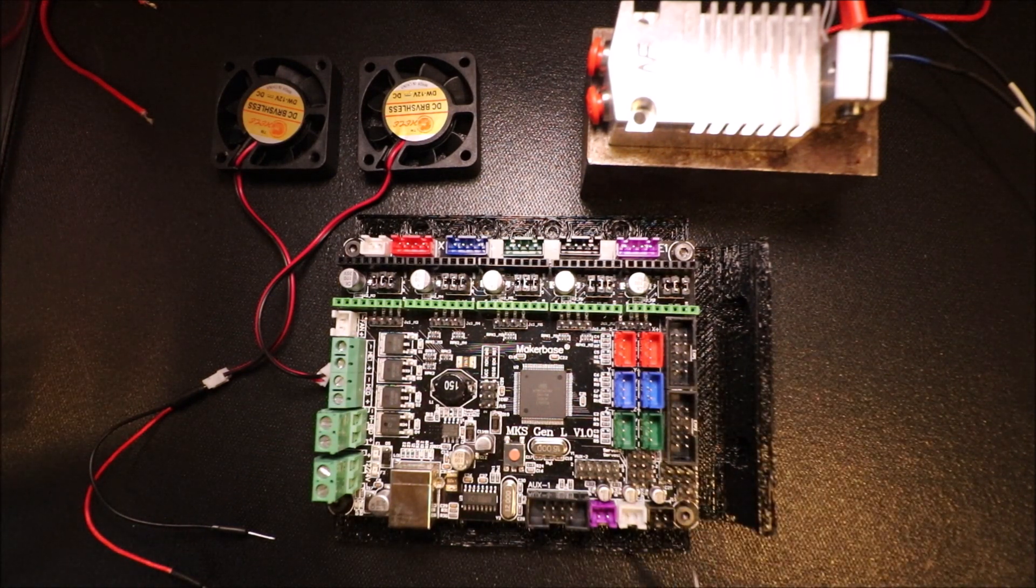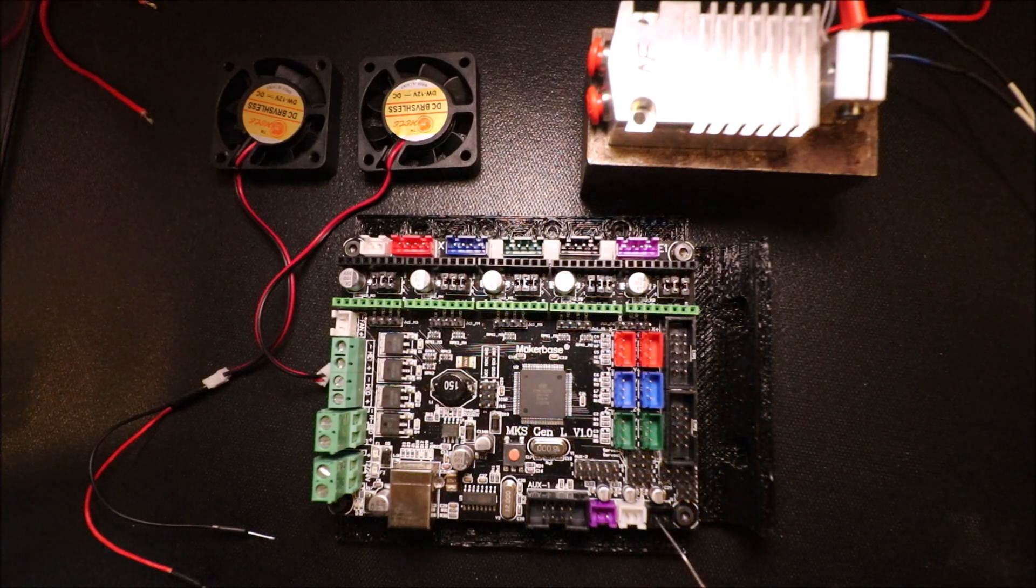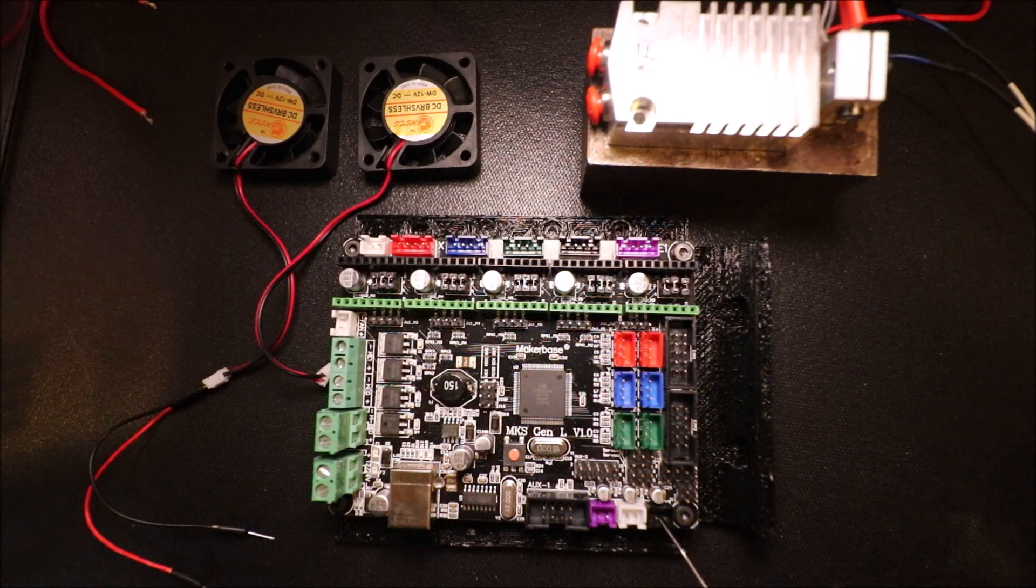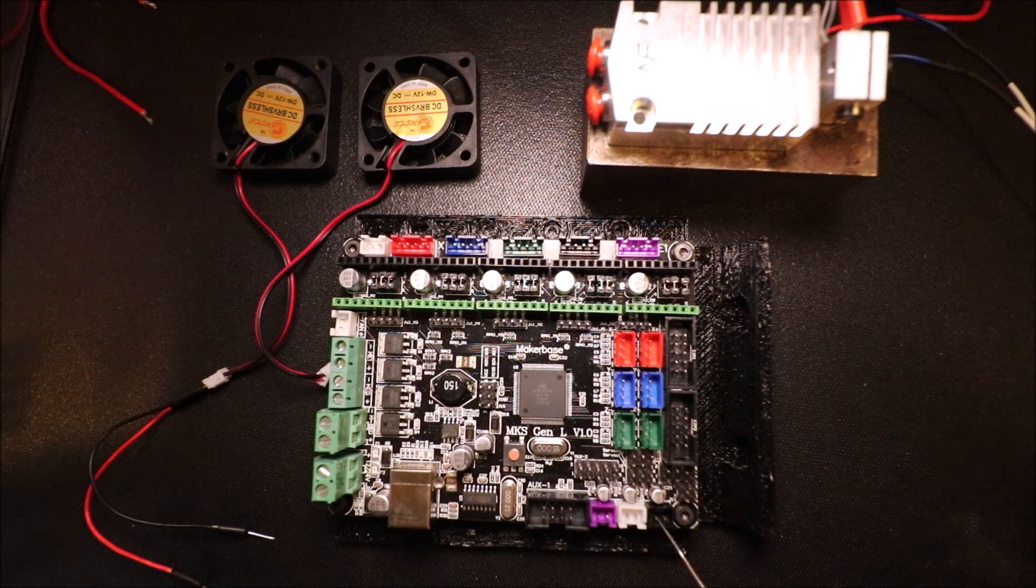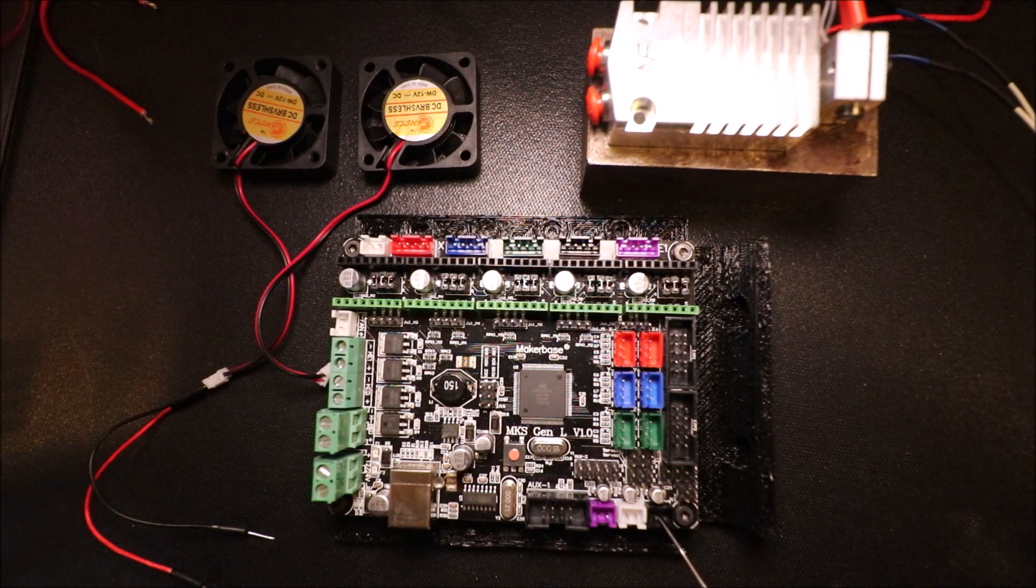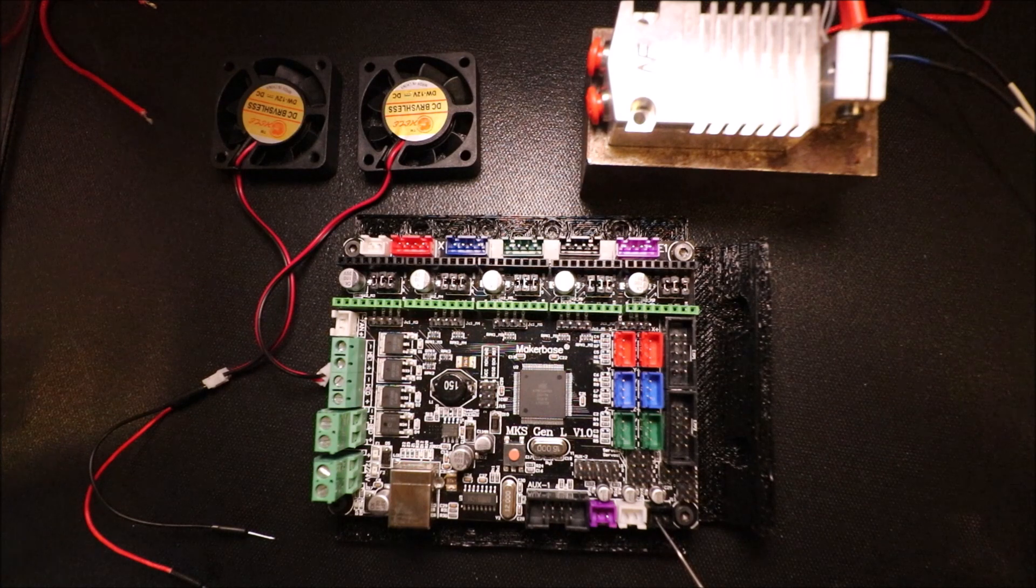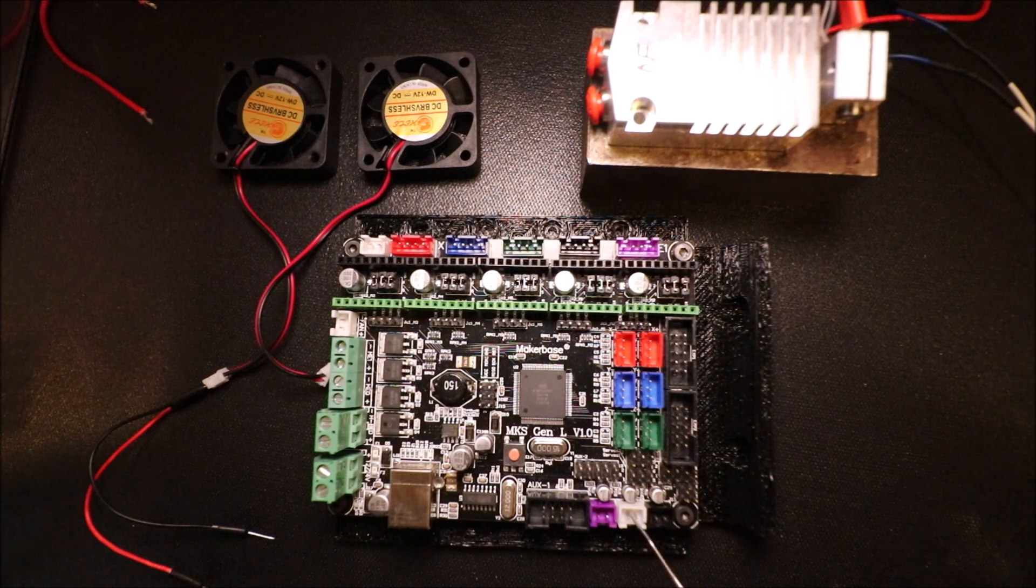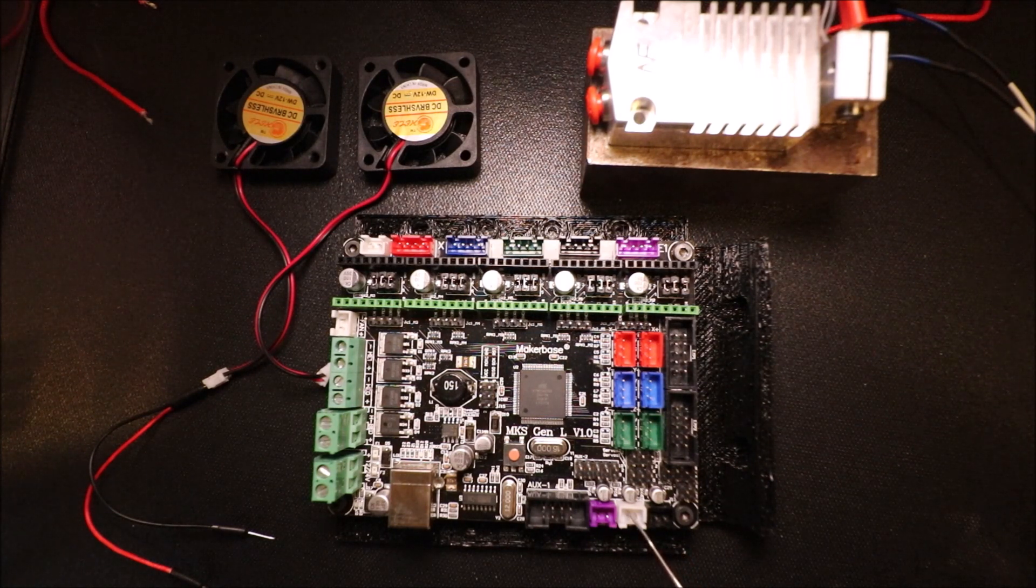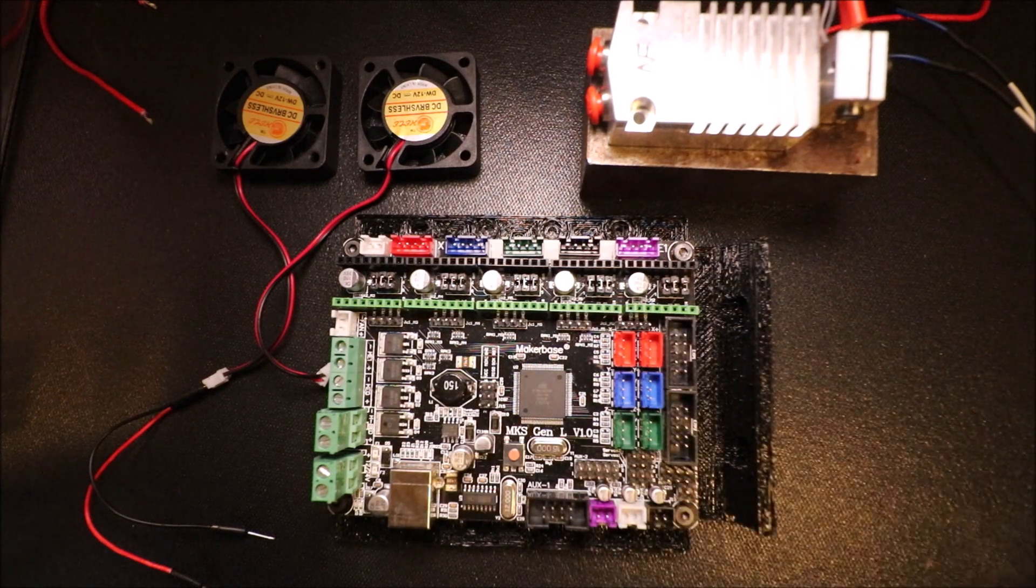Then over here we have our first thermistor connector. This is used to tell temperature - this is for the hot end being the first one. The second one here is used for your heat bed, and the third one is used for a second extruder.